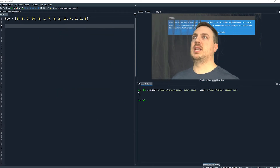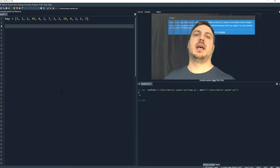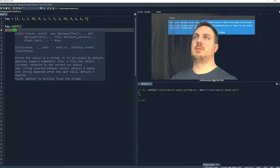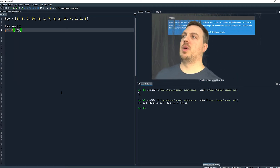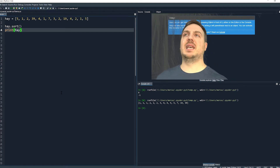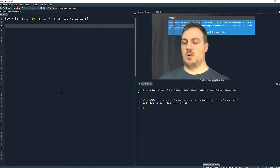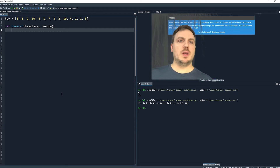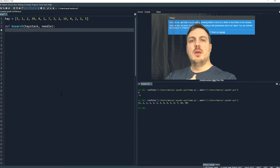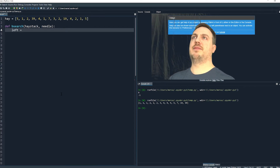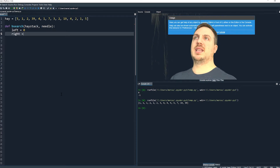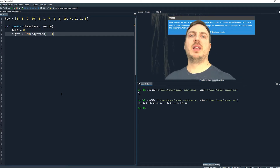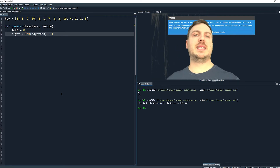We're not going to cover sorting in this lecture — I'll do that in another video. I'm going to use hay.sort to use Python's built-in sort, which modifies the list in place. After sorting, we now have 1, 1, 1, 2, 2, 2, 3, 4, 4, 5, 5, 7, 19, and 39 — it is a sorted list now. So now we'll run a binary search. We still have a haystack and a needle. We need to establish the bounds we're searching through: we set left equal to zero (the first index) and right equal to len(haystack) minus one (the last index). If we have a list with 10 elements, we have indices 0 through 9, so length minus one is the last index.